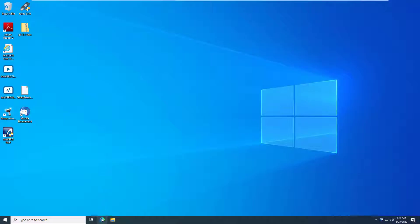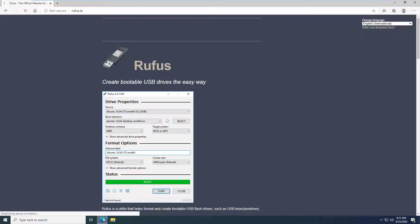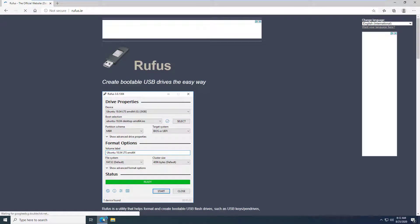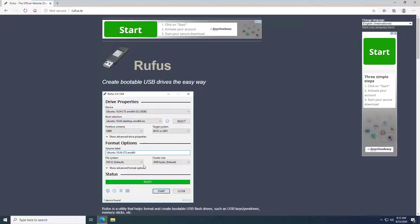To create the bootable media needed to flash the BIOS, download a bootable USB creation tool. We recommend Rufus from rufus.ie.